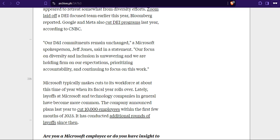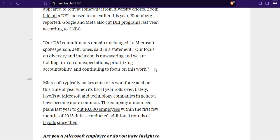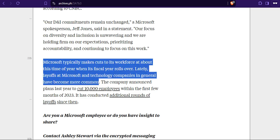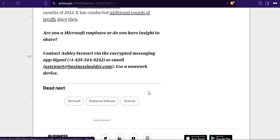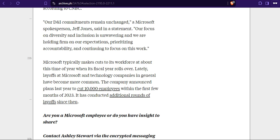Prioritizing accountability and continuing to focus on this work. Well, since you are lying, I don't want to stick with you anymore. I already have what you offered me in the past. Microsoft typically makes cuts to its workforce at about this time of year when its fiscal year rolls over. Layoffs at Microsoft and tech companies in general have become more common. The company announced plans last year to cut 10,000 employees within the first few months of 2023. It has conducted additional rounds of layoffs since then.